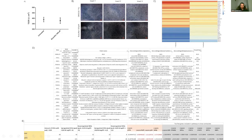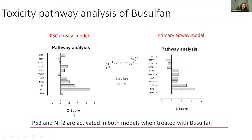Then we looked at busulfan, which also did not affect significantly the TEER value or the barriers on brightfield. But it equally affected the IPSC and the primary model. What we can see is that in both models, we have p53 and NRF2 activation, which is absolutely amazing because it's the same prediction.